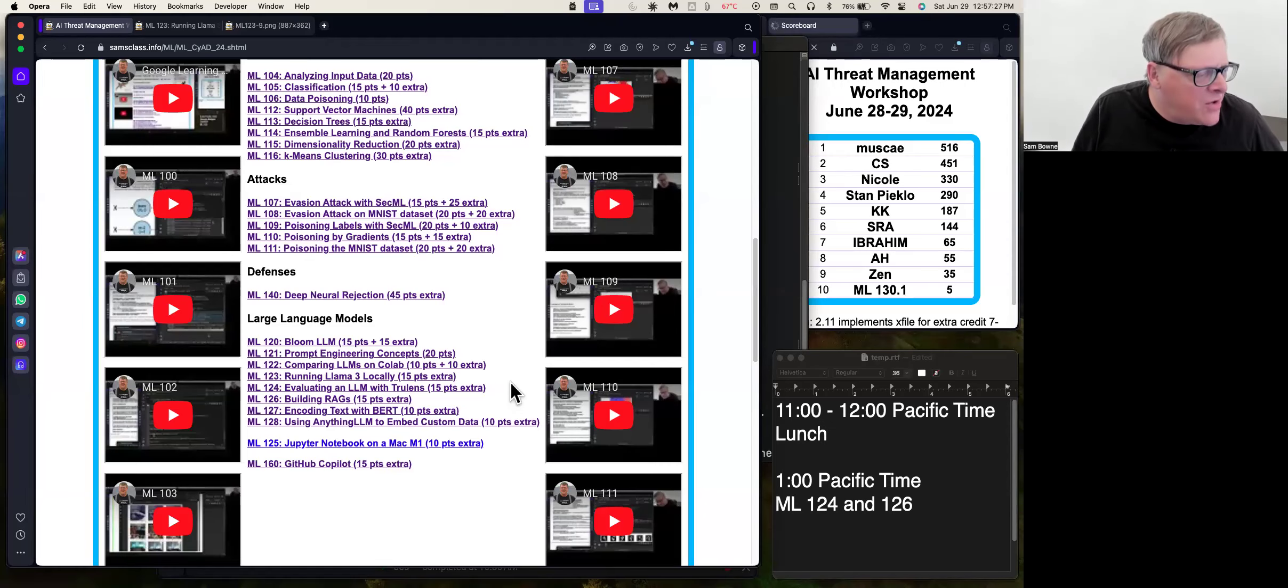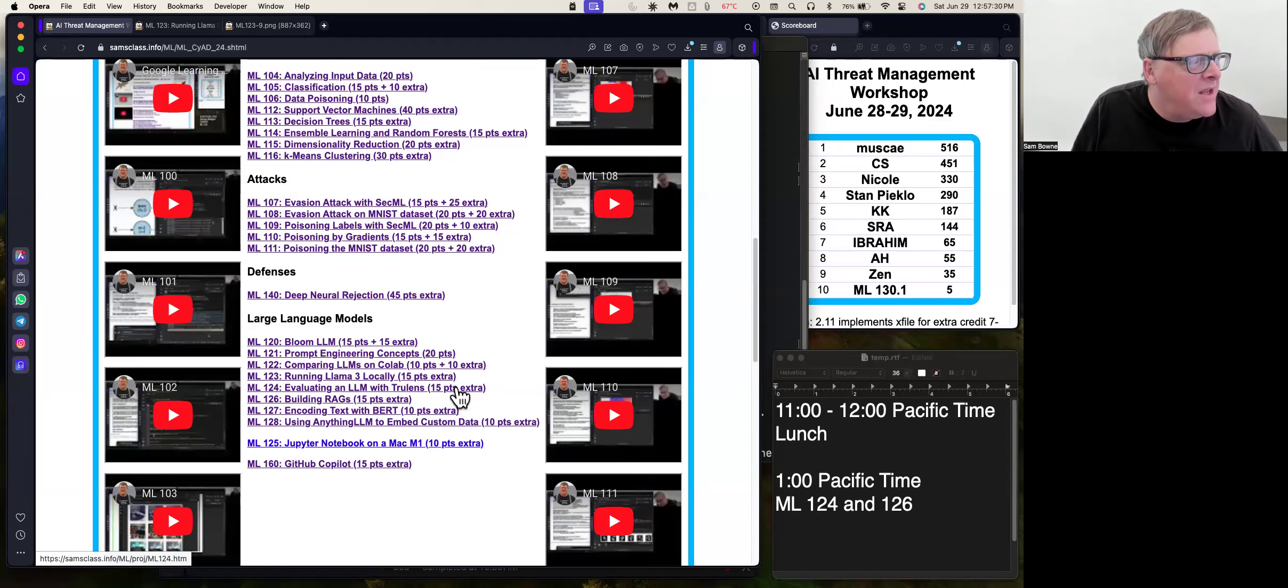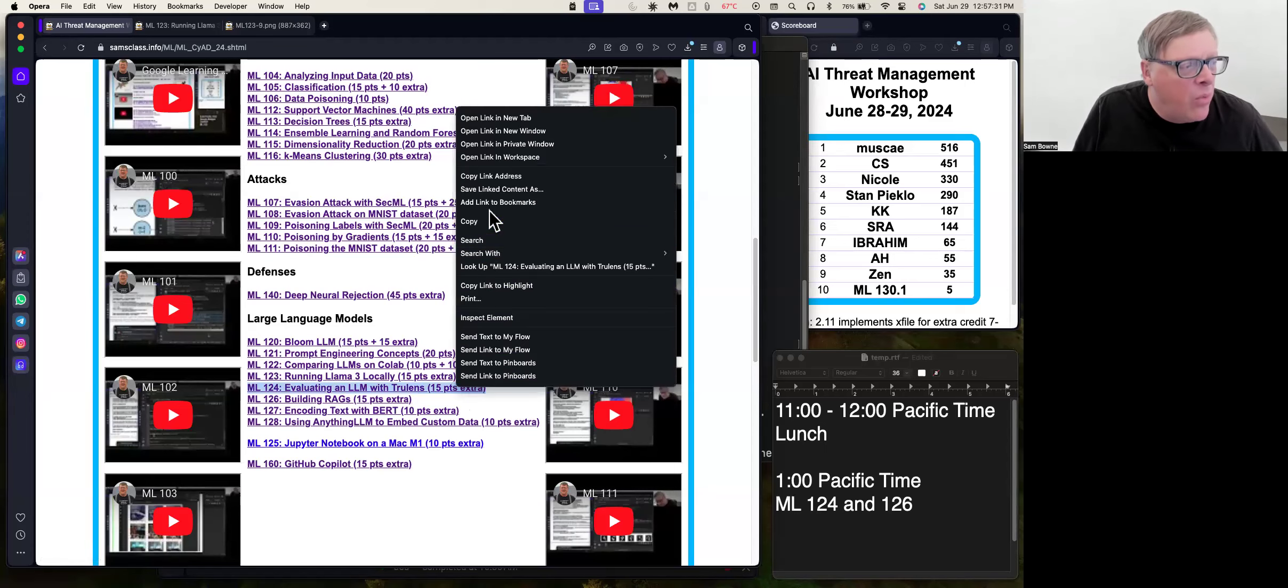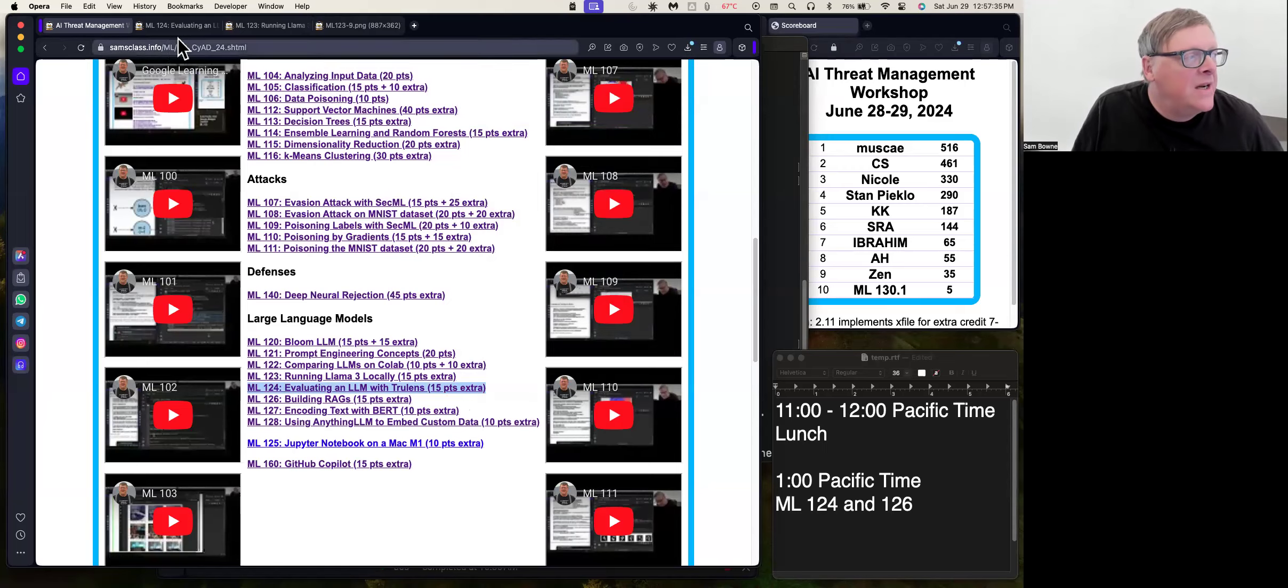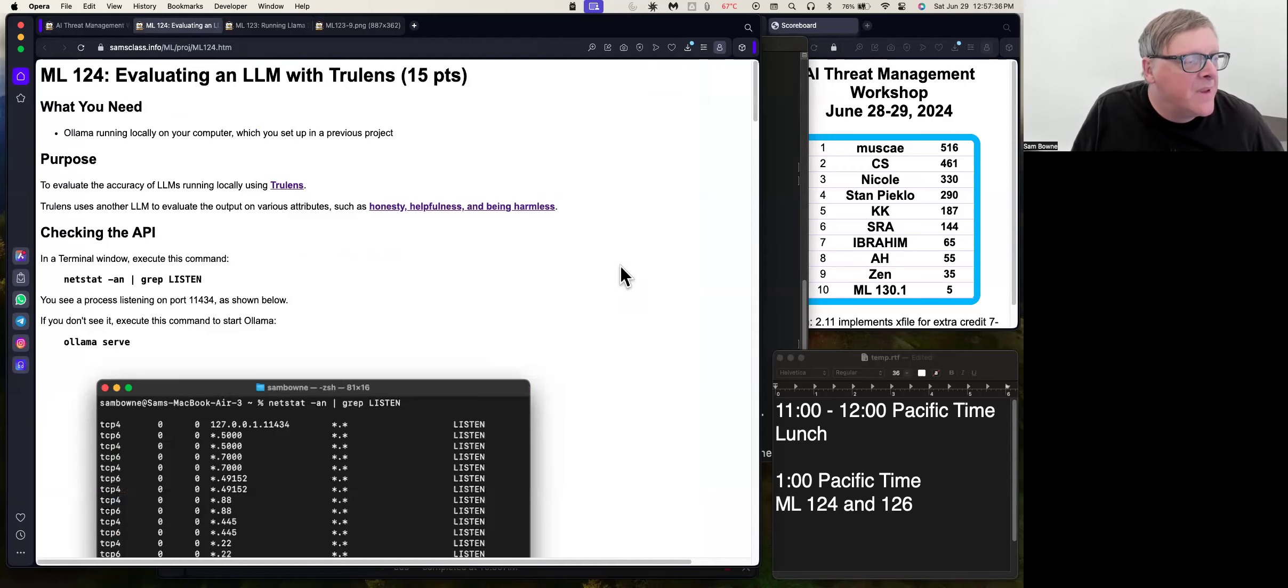Alright, so 124. I was trying to find a way to evaluate the worth of a large language model. There are some standard tests, although they're not that convincing yet.